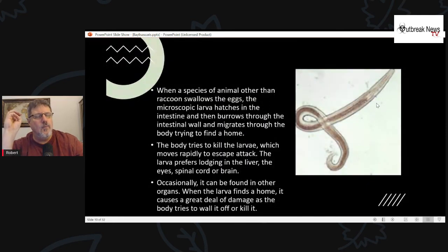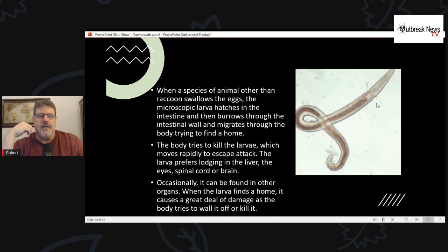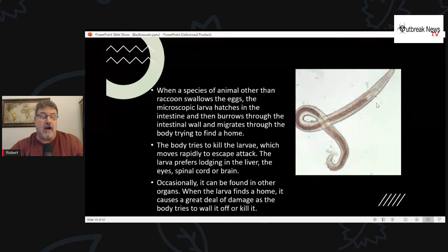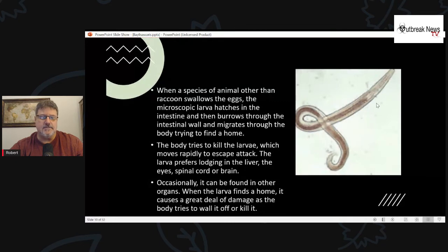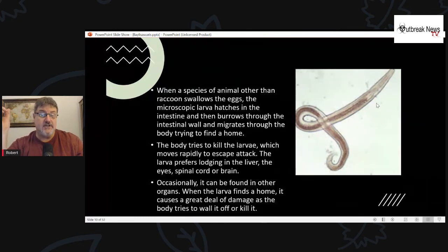When a bird, rodent, or other animal other than a raccoon swallows the eggs, the larva hatches in the intestine and burrows through the intestinal wall, migrating through the body trying to find a home. The body tries to kill it, but the larva tries to escape by moving as rapidly as possible. The larva prefers lodging in the liver, eyes, spinal cord, or brain, though it can occasionally be found in other organs. When the larva finds a home, it causes a great deal of damage as the body tries to wall it off or kill it.